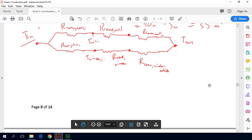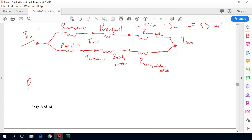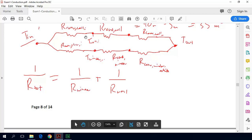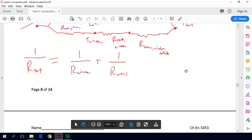For R-total with thermal resistances in parallel, the relationship is: 1 over R-total equals 1 over R-total-window plus 1 over R-total-wall. We then calculate each of these total resistances by summing their three series resistances.